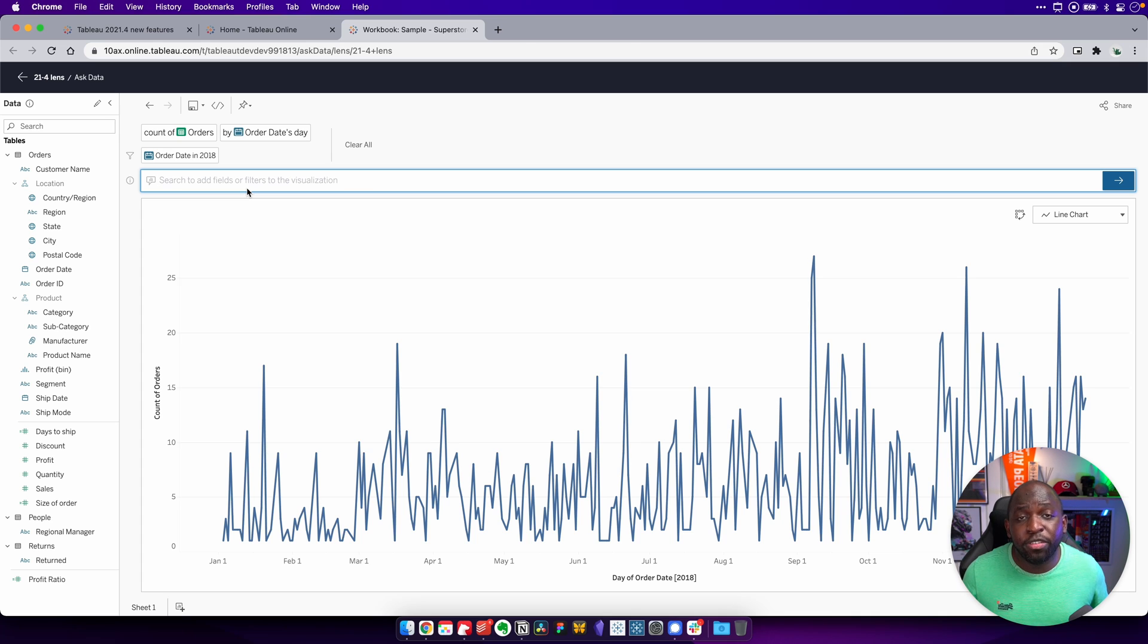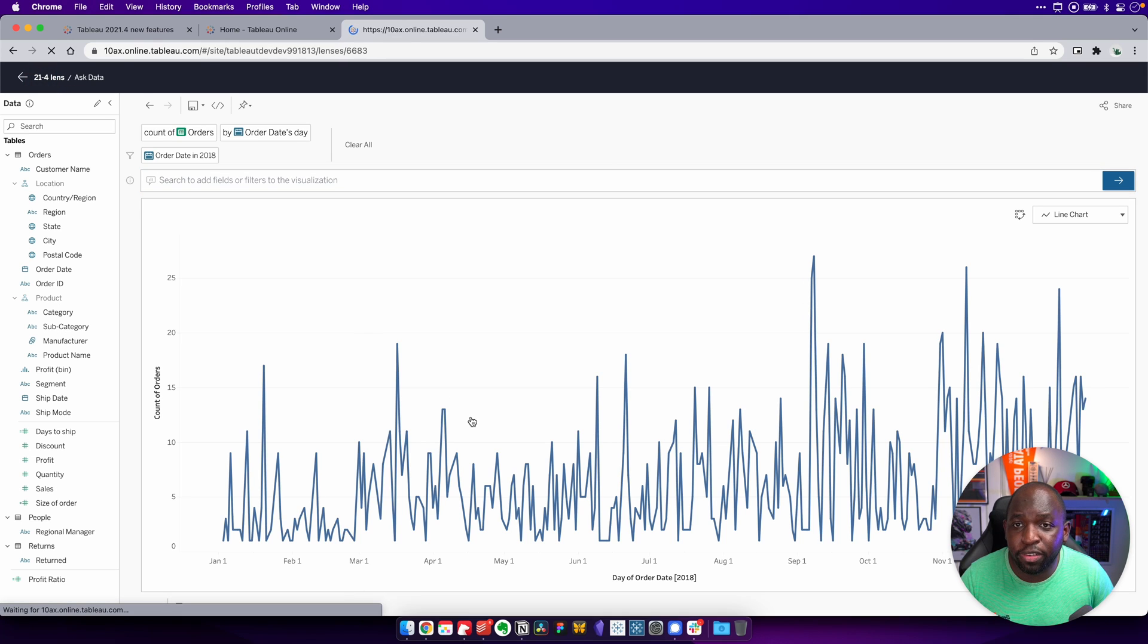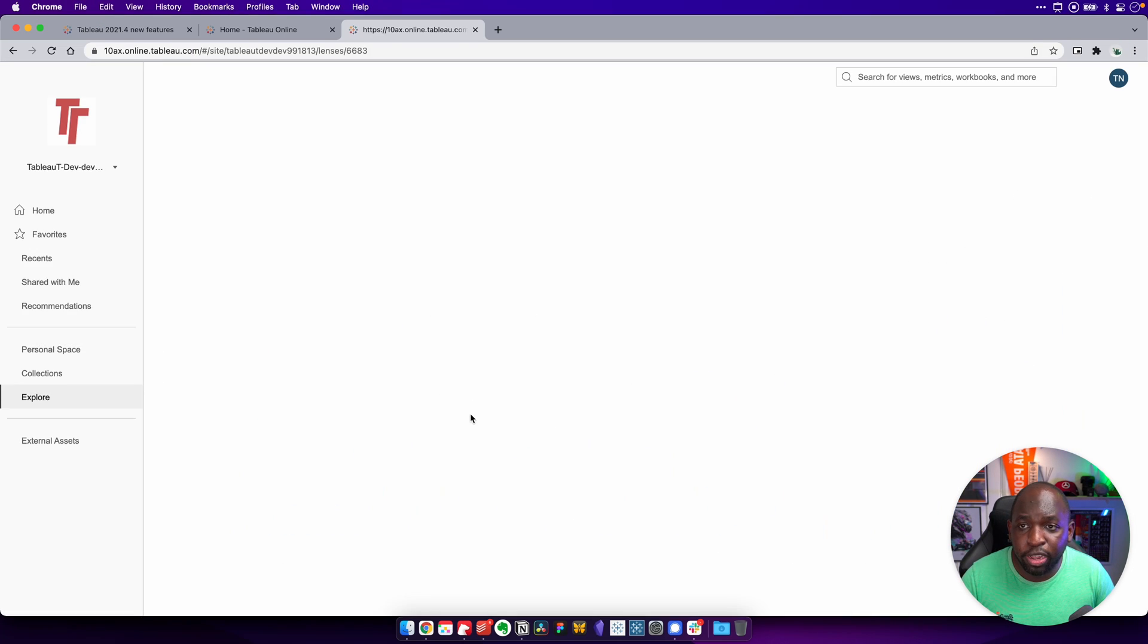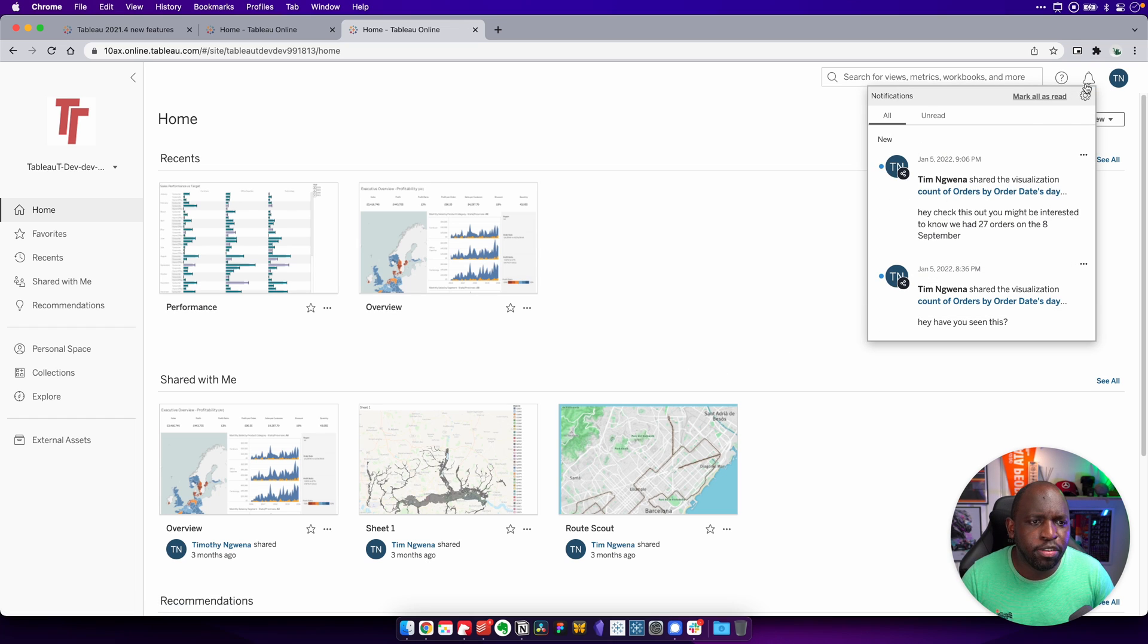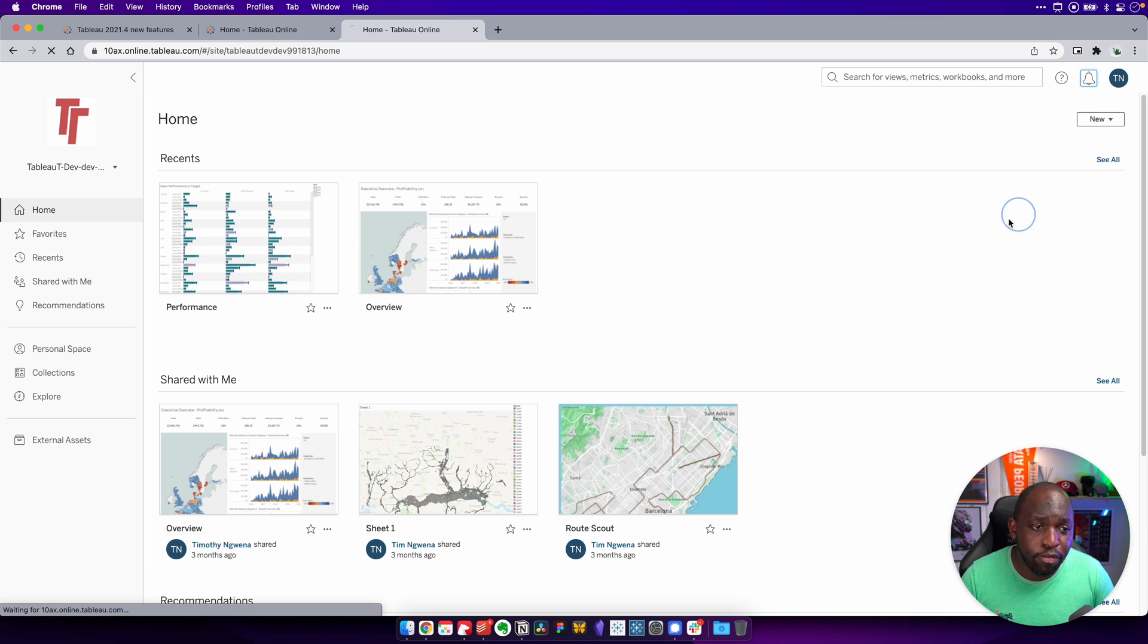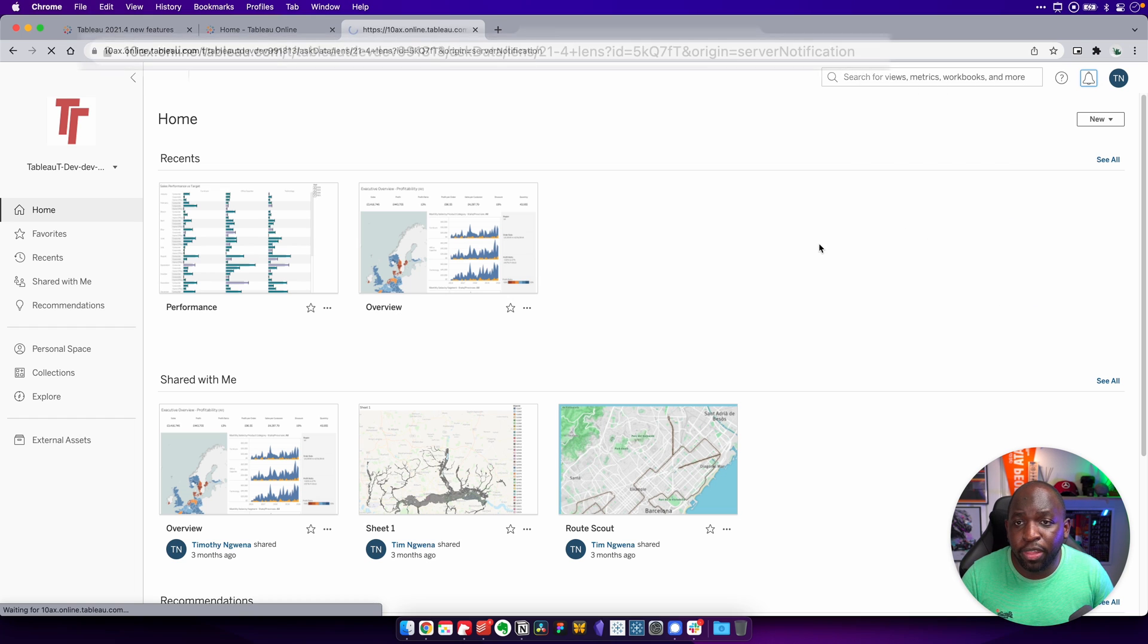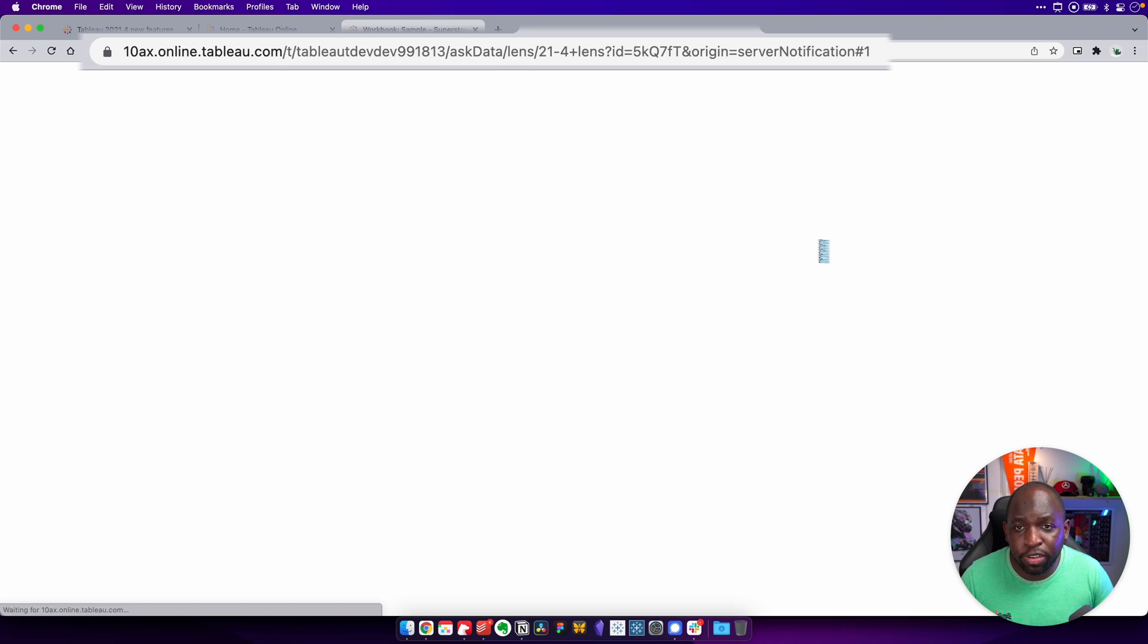Now that notification comes to me via email and from Tableau itself. If I hop out of this from this particular user, let's just actually go back to the homepage and let's just completely reset everything. If I go to the notifications here, you'll see that that same notification is also here at the top. So if I go ahead and click on that, that also takes me back to that notification.